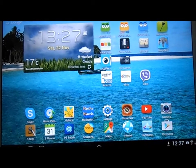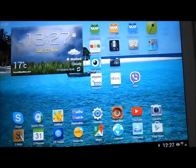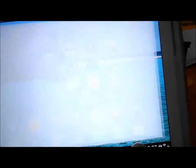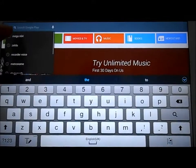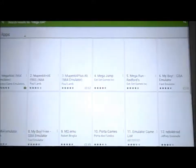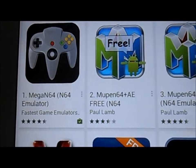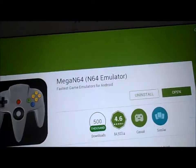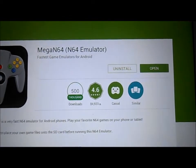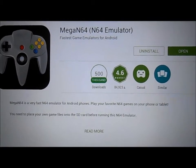First of all, you need an application called Mega N64, which you can download from the Google Play Store. This is basically the emulator to run the ROMs on — it's the Mega N64 emulator. It's a great emulator, rated 4.6 on the App Store, so go ahead and download that.